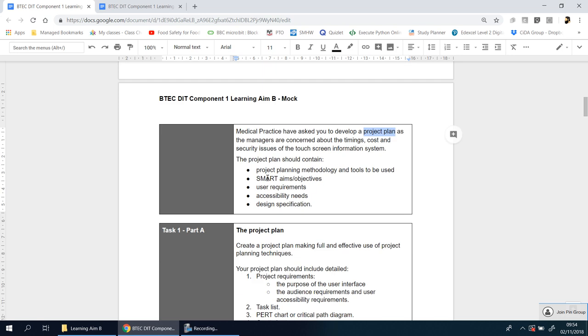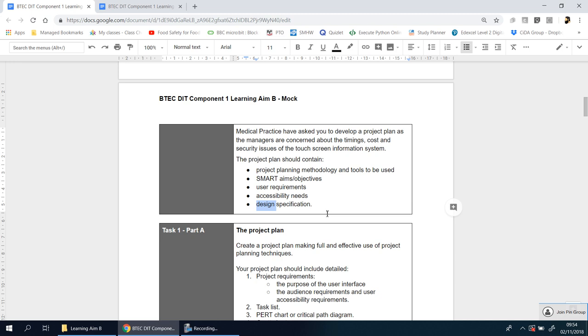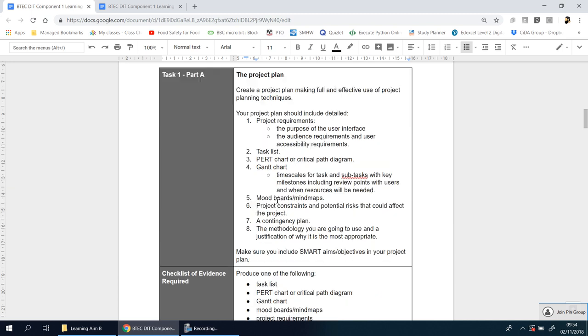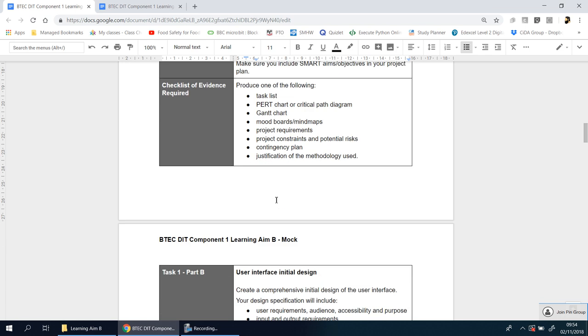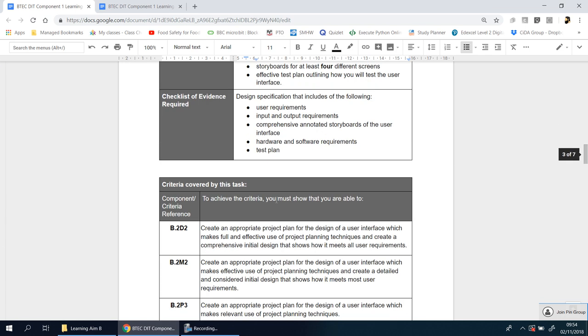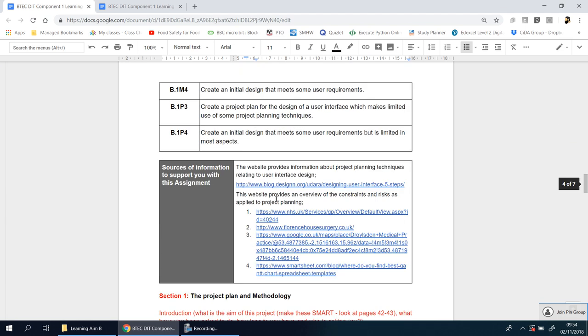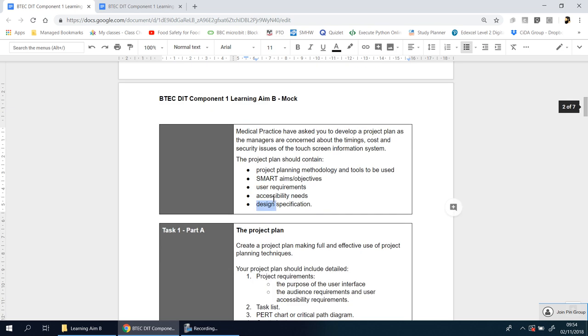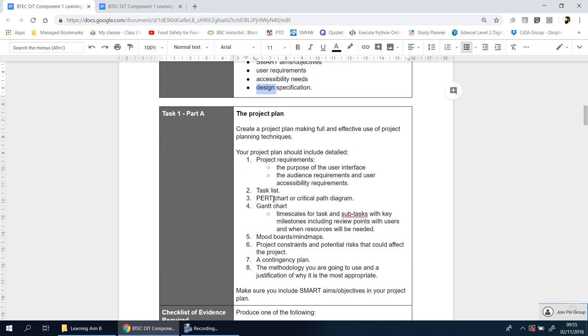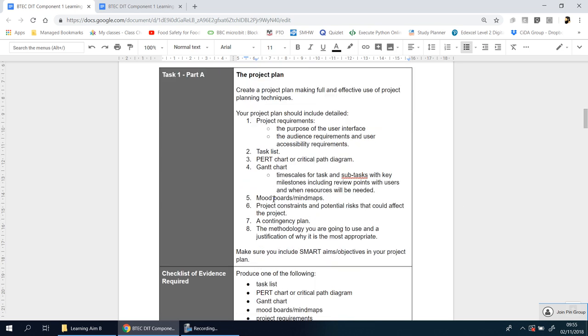The project plan should include the following: project planning methodology and tools, smart aims and objectives. Don't worry if you don't know what these mean, we're going to go through them as we go through each section. User requirements, accessibility needs and design specifications. So there's a number of things you need to do. So before we go any further, let's read through this part here and we'll go on to section one in the next video. What I will do is rather than go through every single point here, I will allow you to pause the video here, just have a little read through as to what it is that you need to do for Part A for this task.